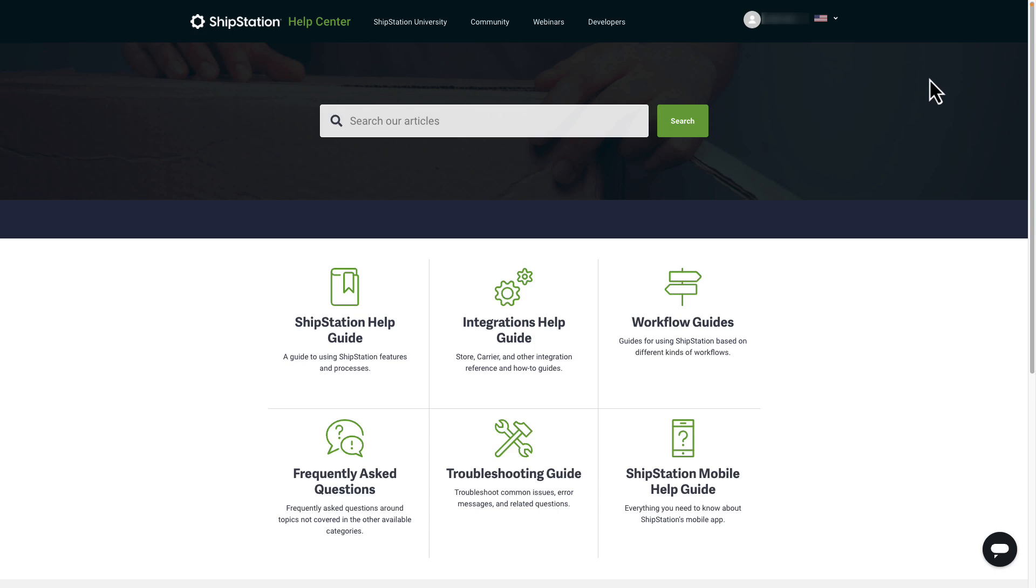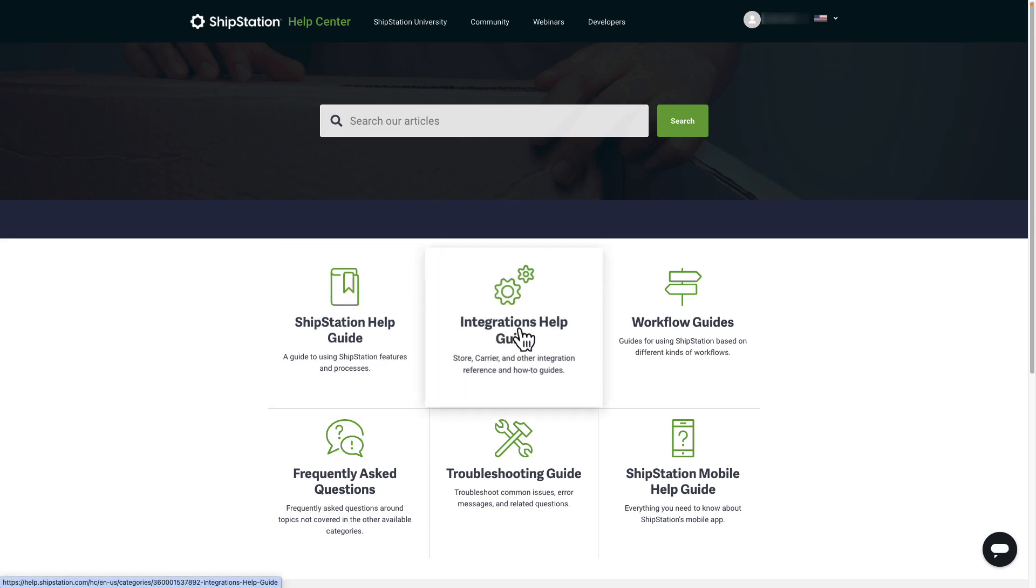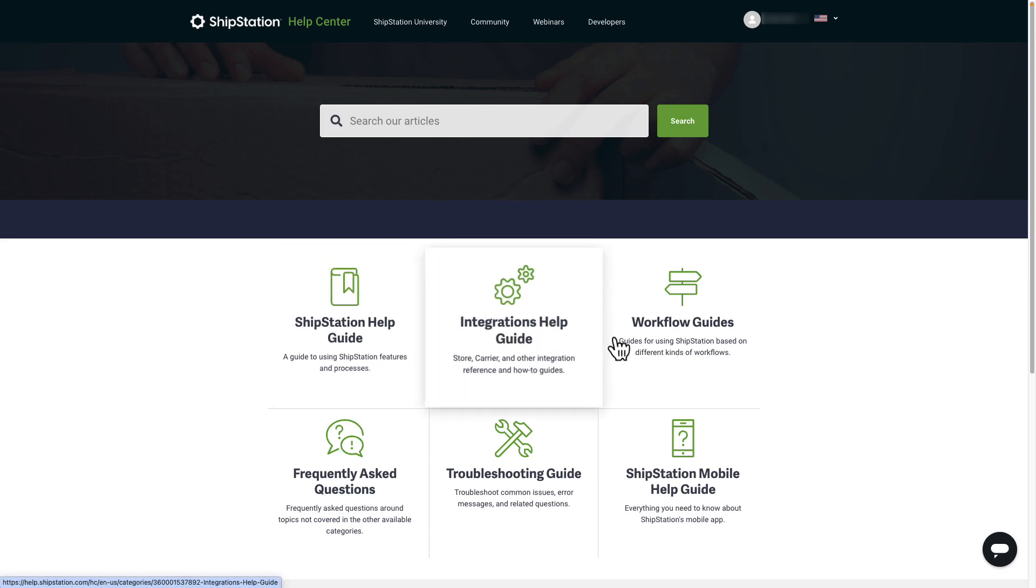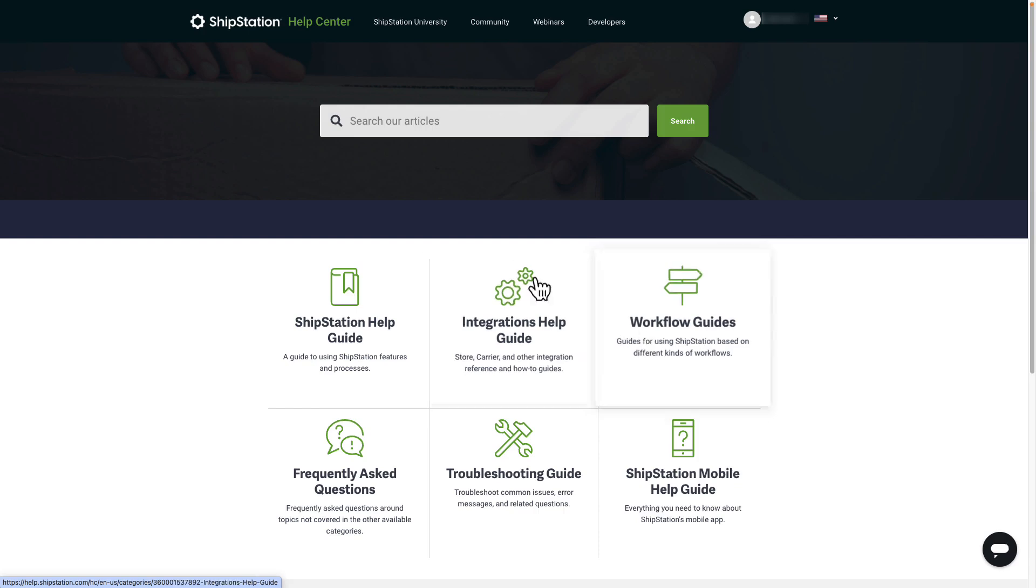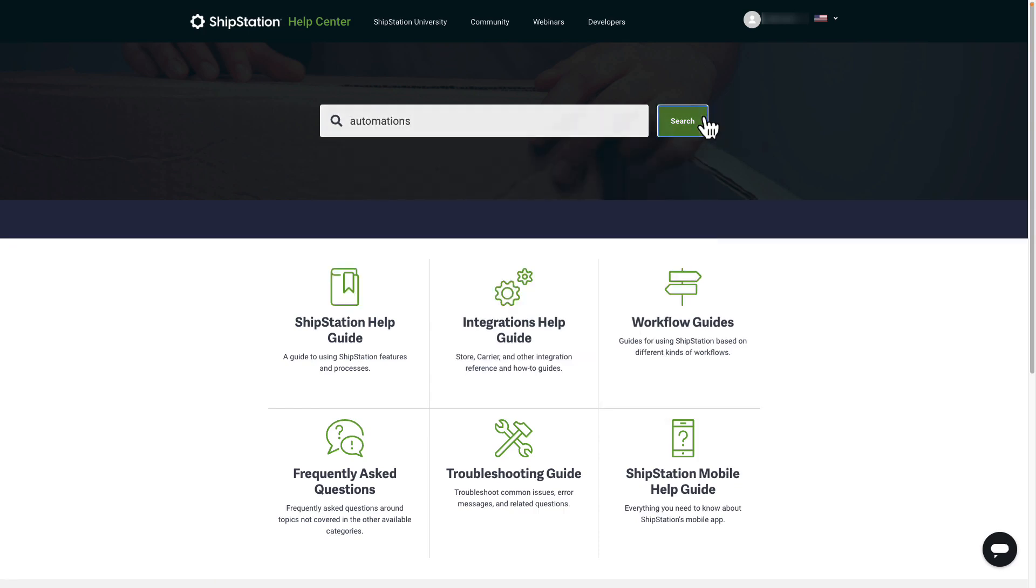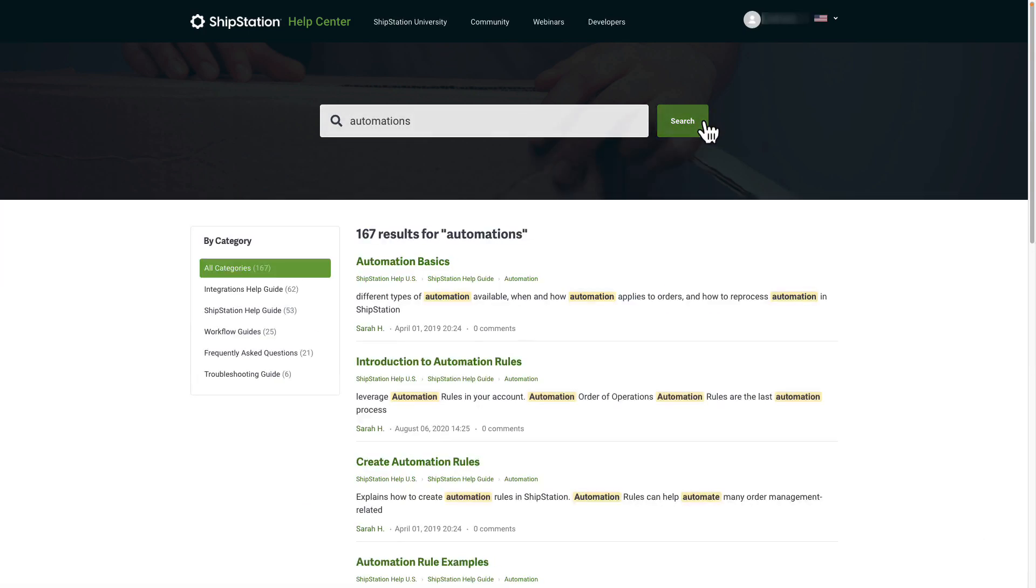This is our Help Center. It includes dozens of detailed guides about ShipStation features and functionality. Type your question or keyword into the search bar to get some quick answers.